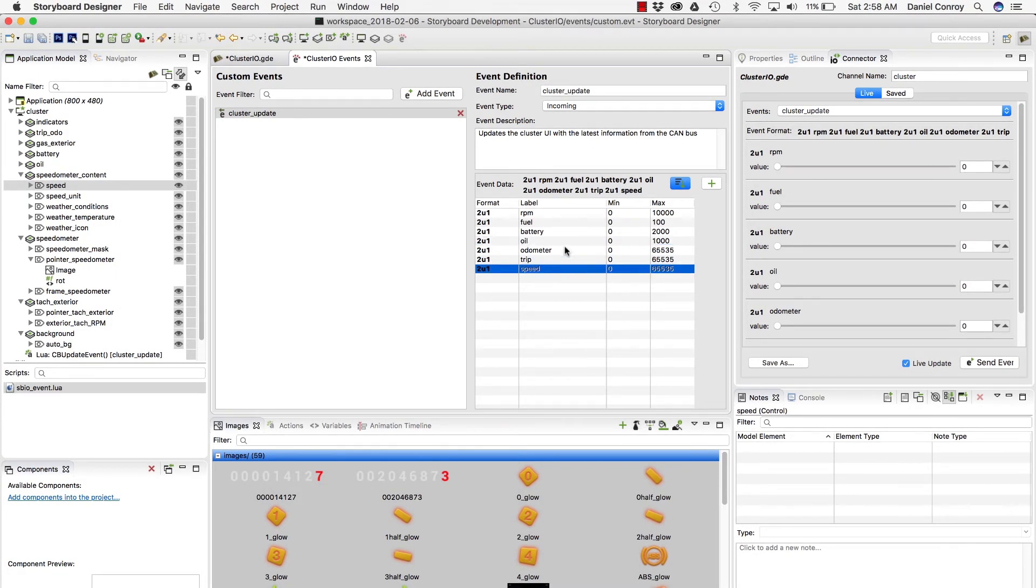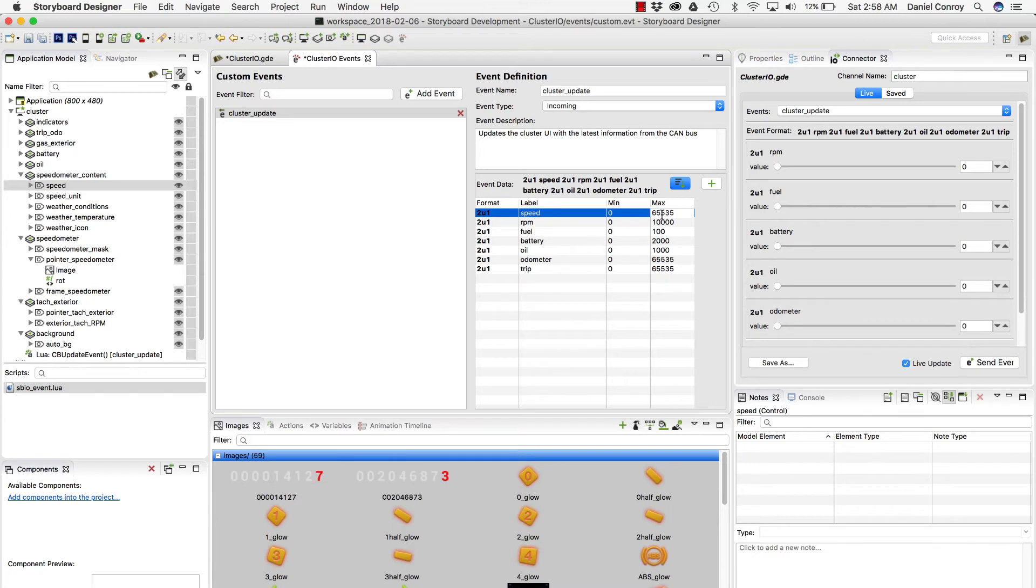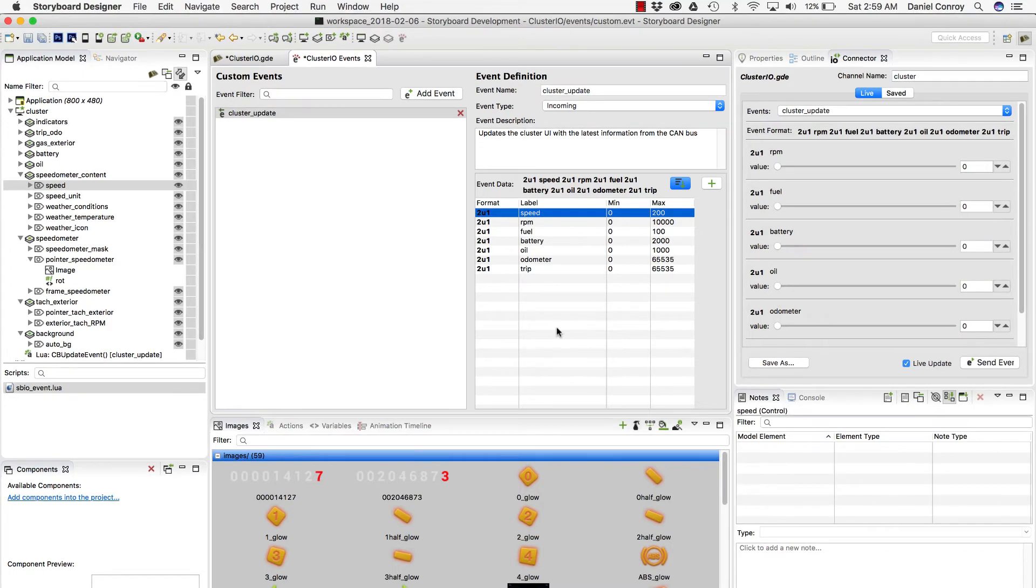I'm just going to move this up to the top with my RPM. And my min value is 0, which makes sense. But the max value on the speedometer is 200 kilometers an hour. And now I've got that. So now my format string has been built up accordingly.